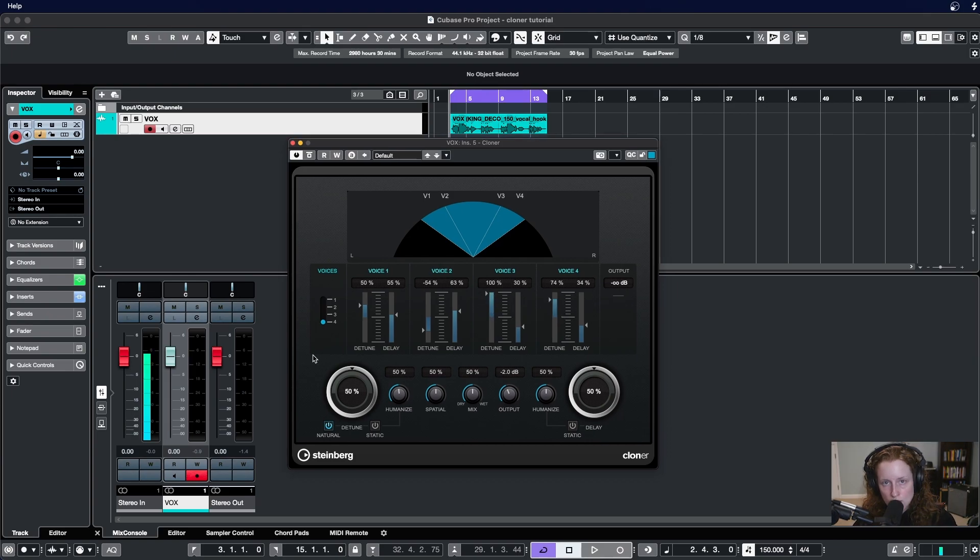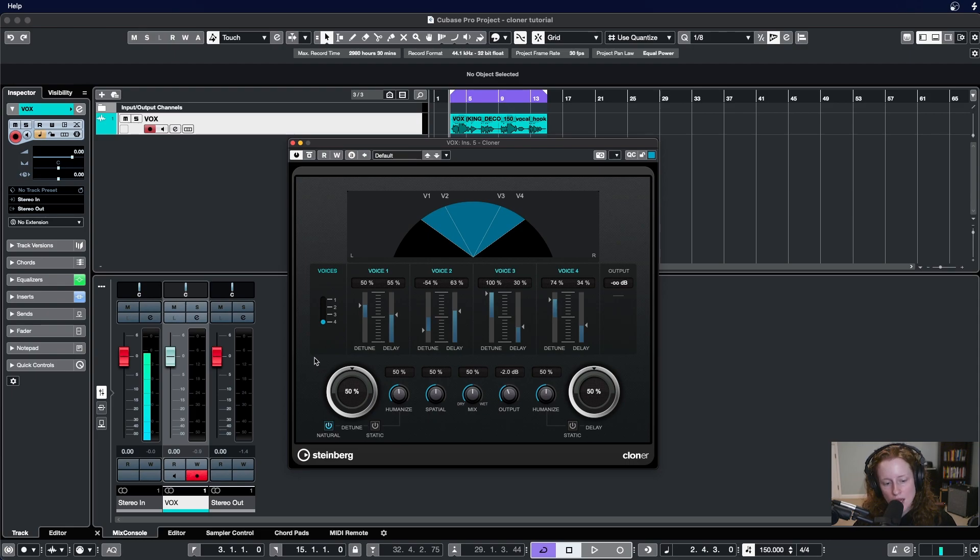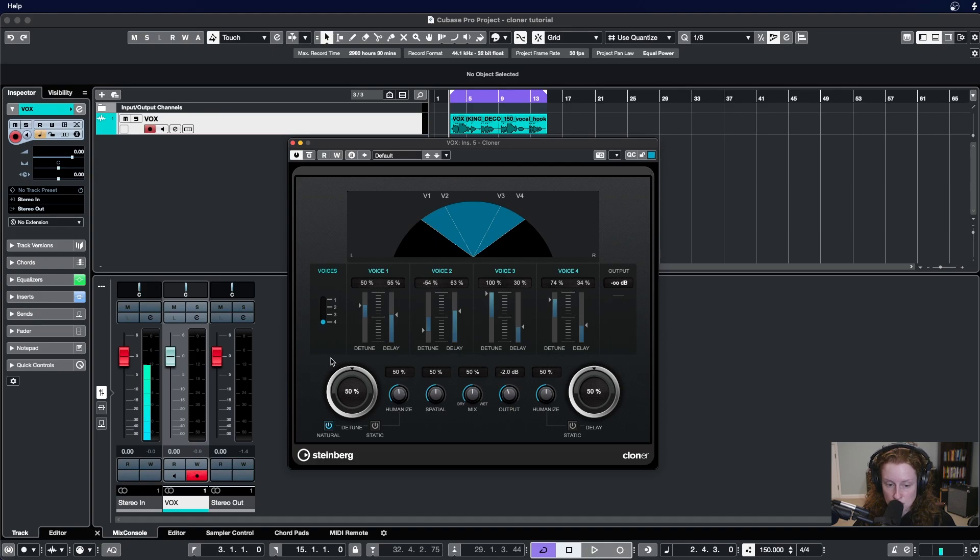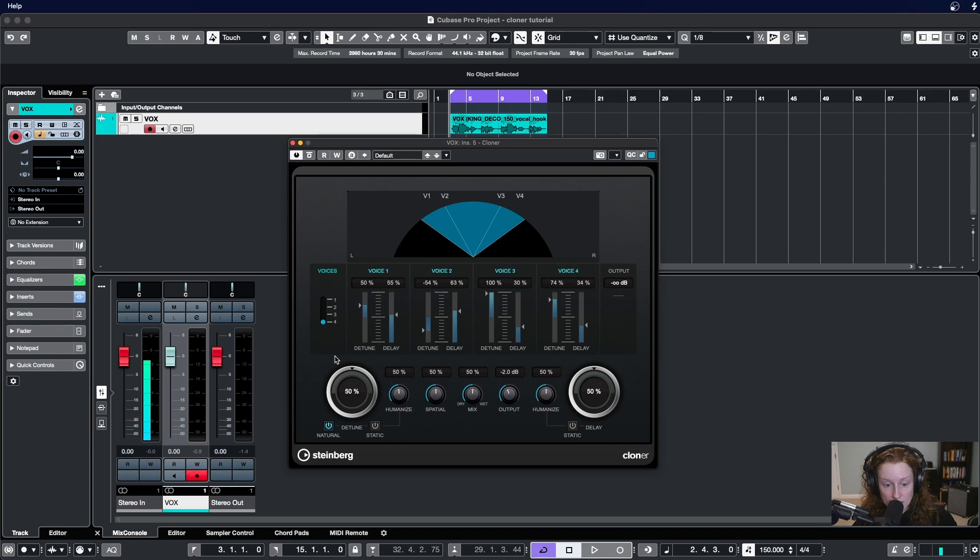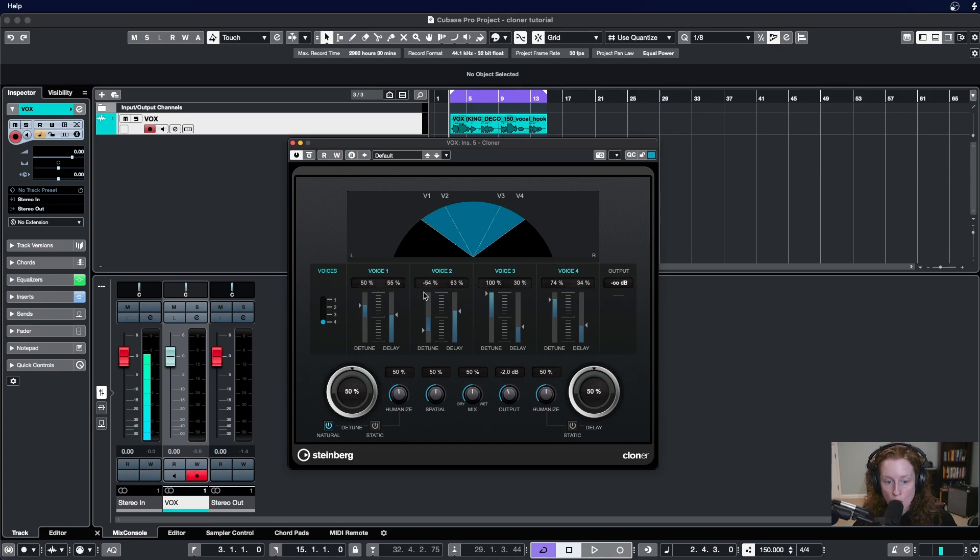Below the voices section are the global settings for this plugin. Any changes you make to the parameters down here in this global settings section will affect all of the voices you have active. With the settings I currently have, any changes I make to one of these knobs and buttons will affect all four of my voices.